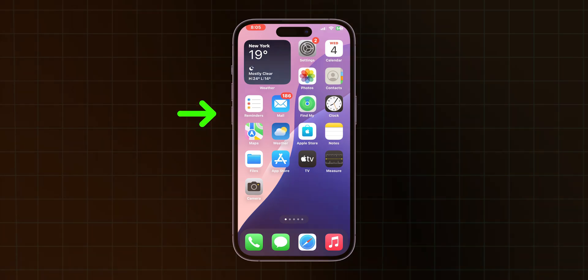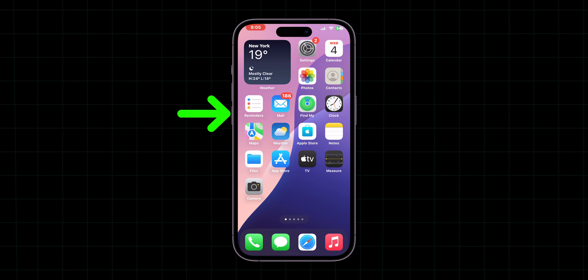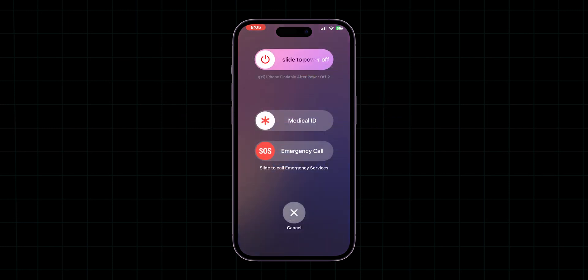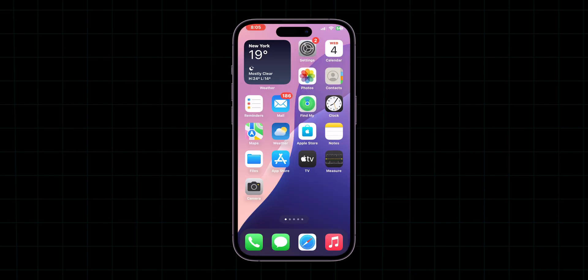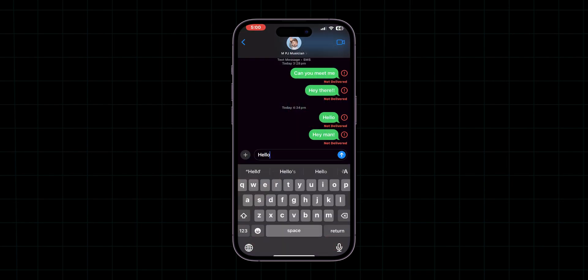Restart your iPhone. Press the volume down and hold the side button until the slide to power off appears. Slide to restart your device. After restarting your device, try to send the message.